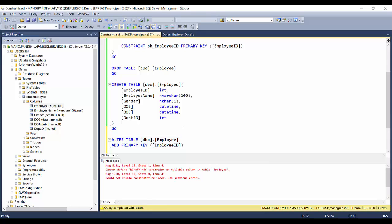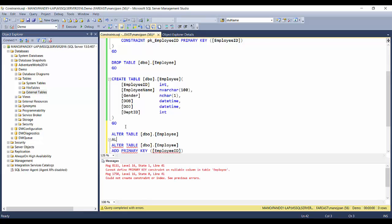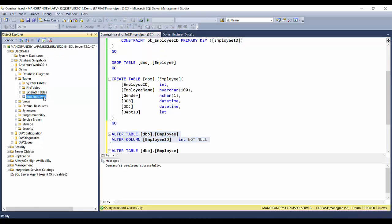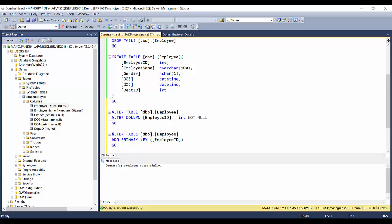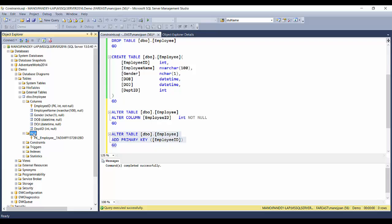To fix this, I'll first ALTER TABLE to modify the employee ID column and make it NOT NULL. After that, I execute the ALTER TABLE statement to ADD PRIMARY KEY. It succeeds. Refreshing and expanding columns shows employee ID changed to primary key with the key icon, but again SQL Server chose an internal name for the constraint.